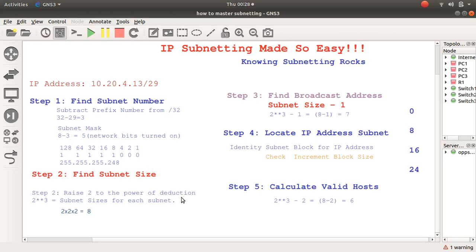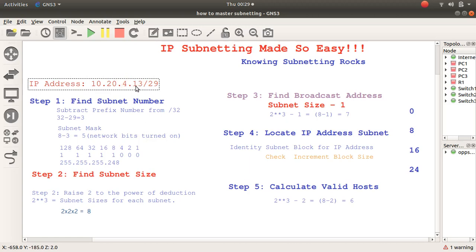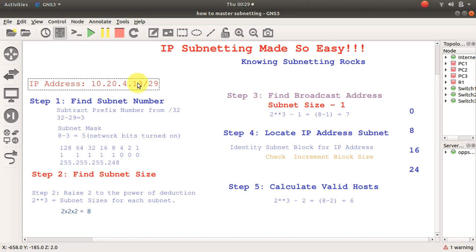Welcome. Today the topic is IP subnetting made easy. Subnetting is an important skill to have as a network engineer, and after working many years in the industry I found a way to make subnetting easy and straightforward. I'd like to share that with you today. I have an IP address here: 10.20.4.13/29, and I need to know which subnet address or block it belongs to, along with the valid hosts, subnet mask, broadcast address, and things like that.